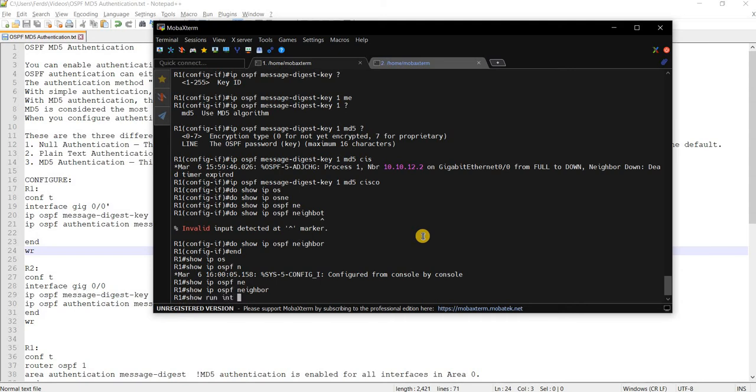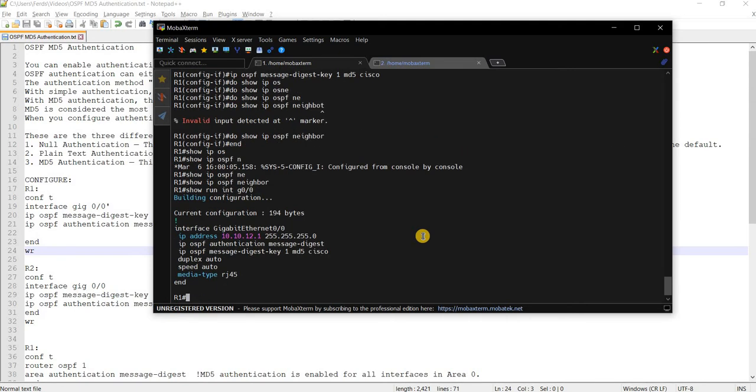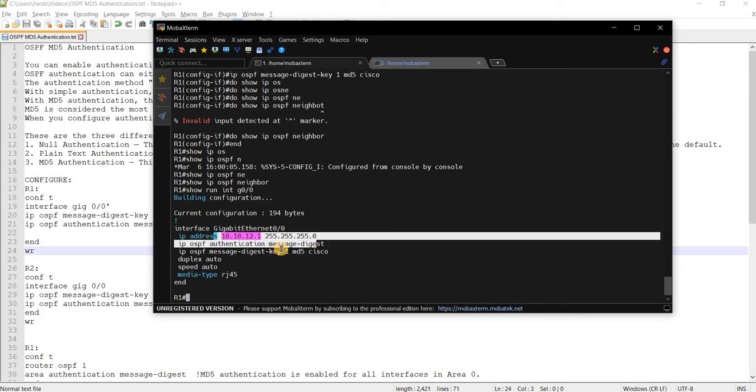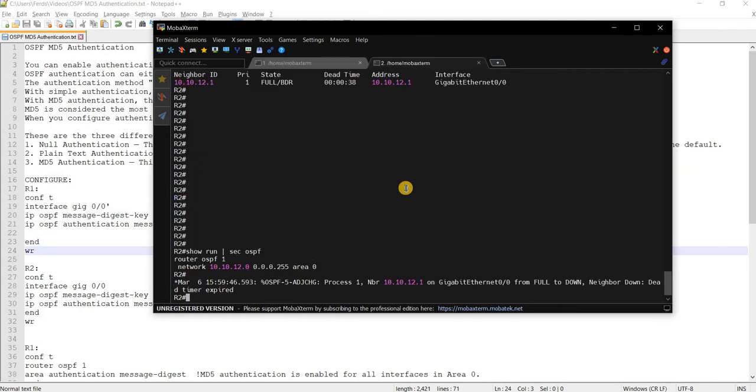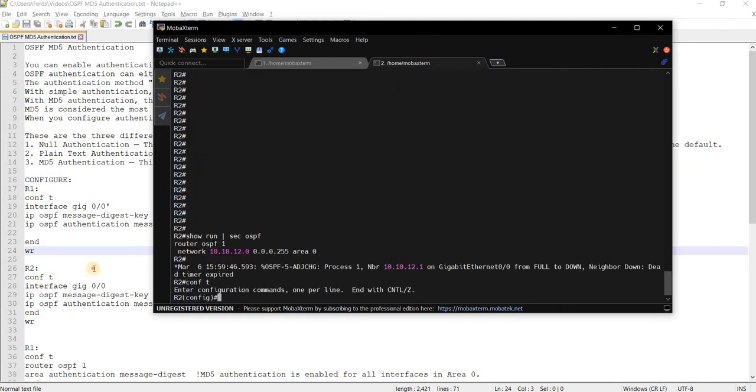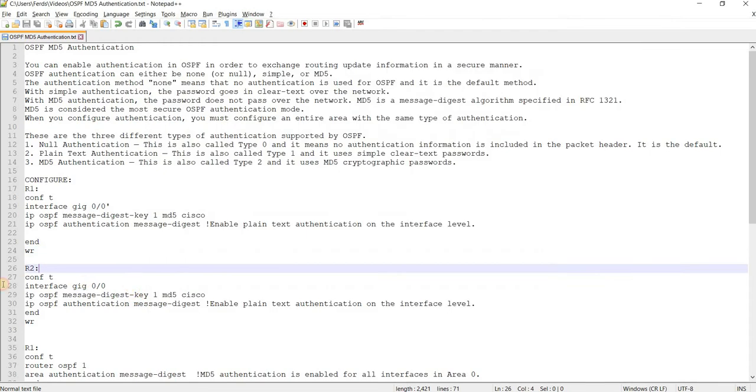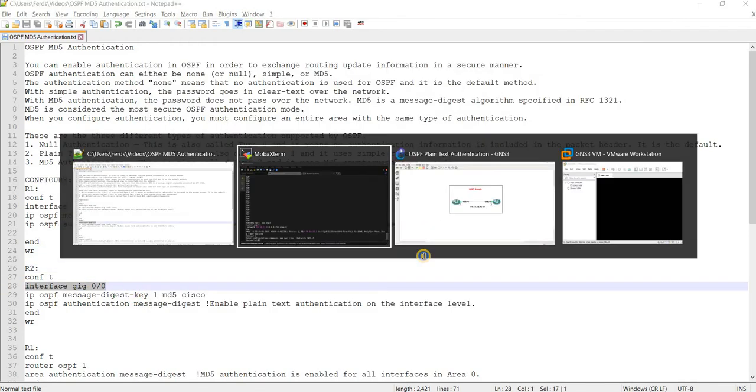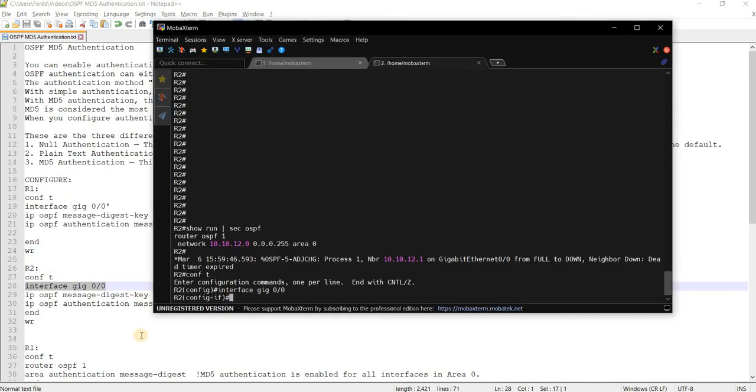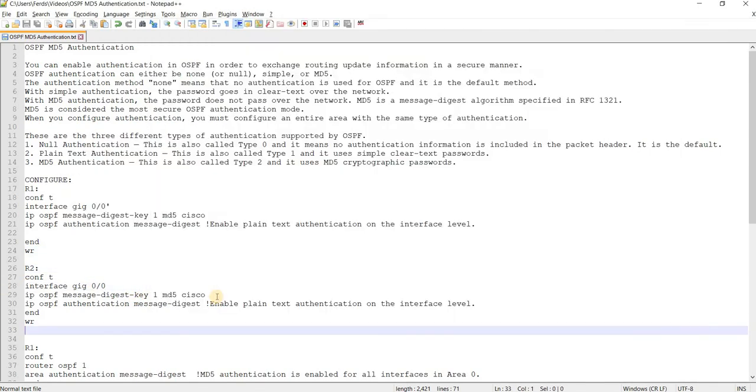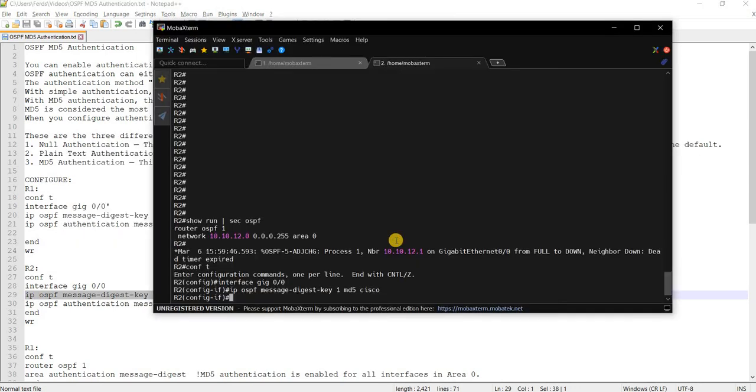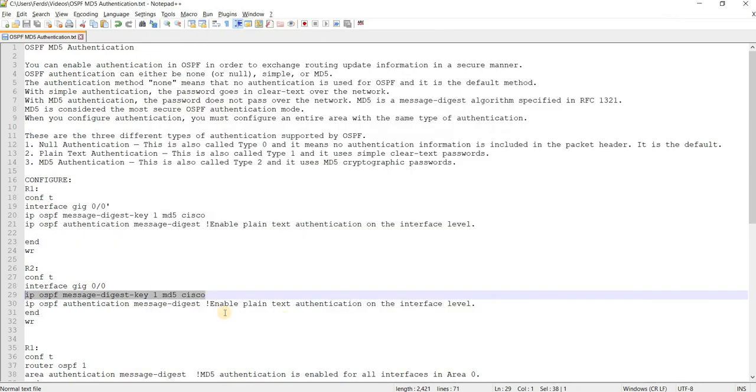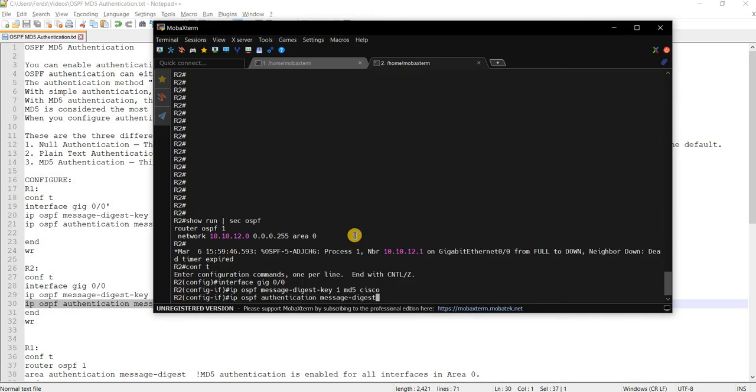And if we go to check the configs on that interface, we see that it's here. All right. And I will do the same on R2. I'll just copy and paste here.